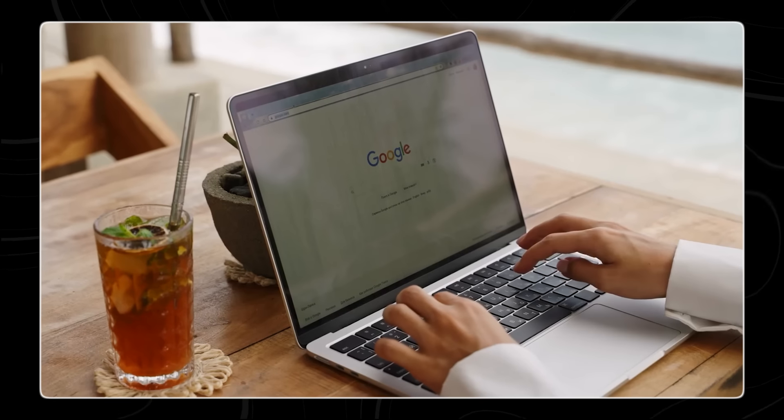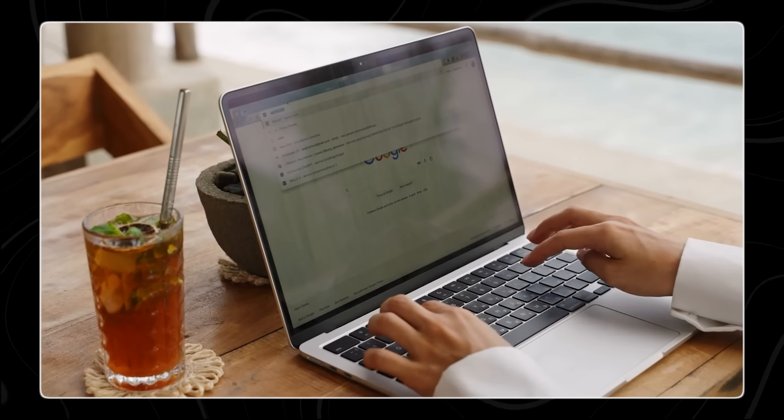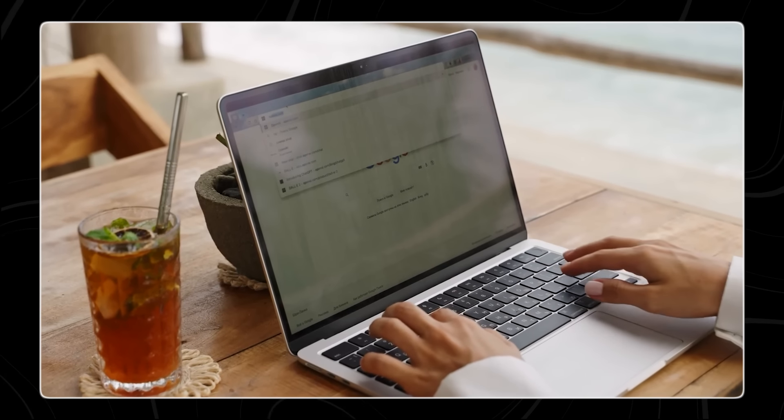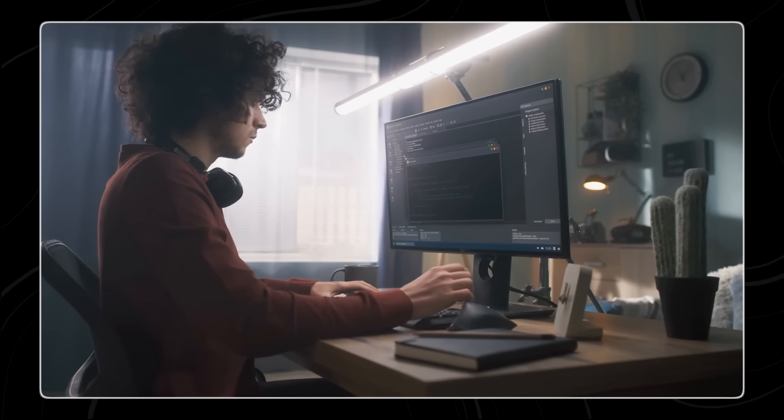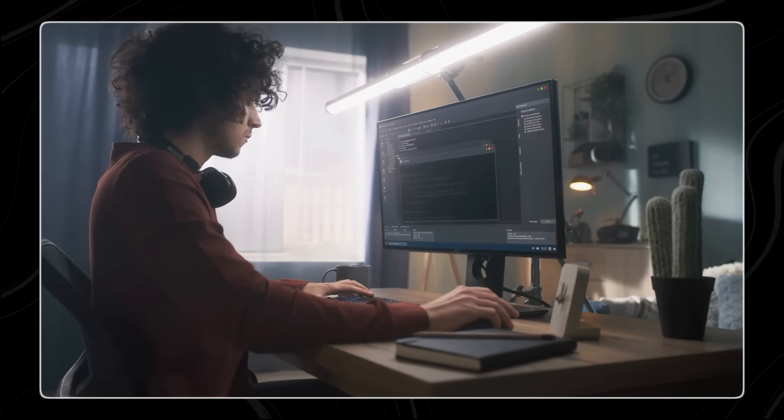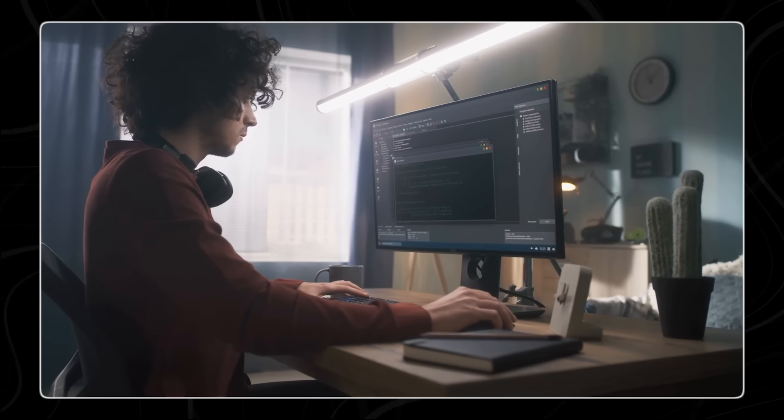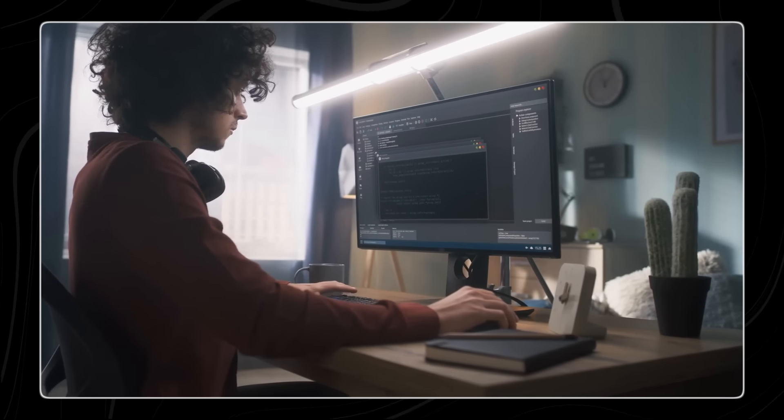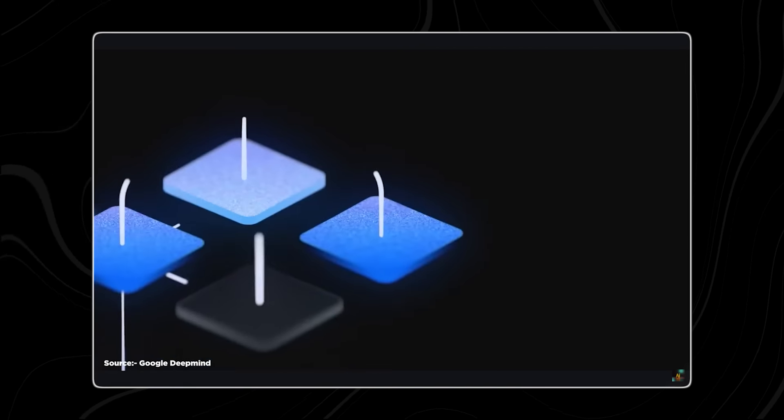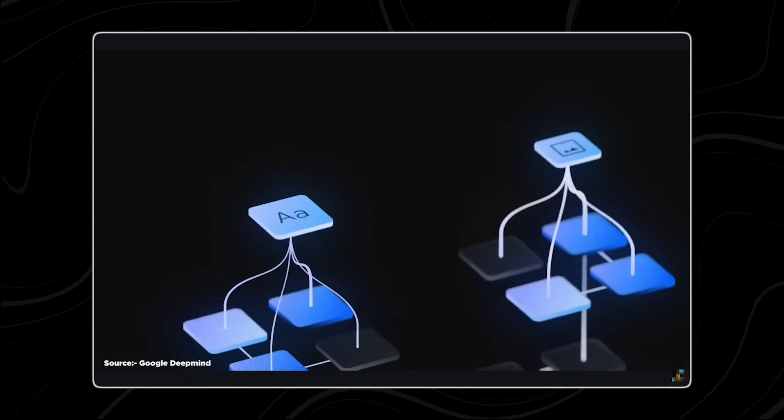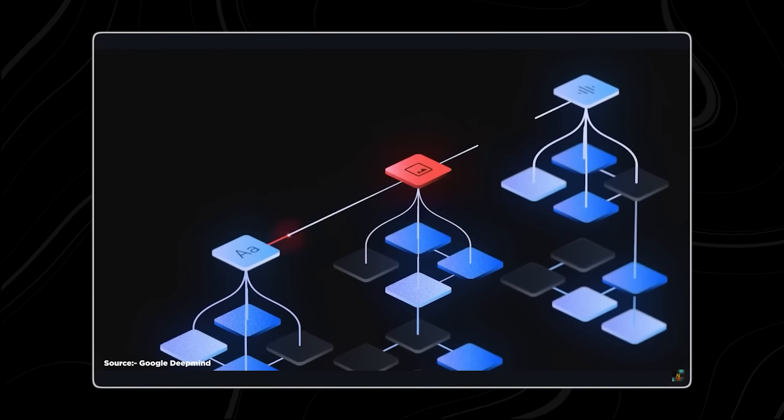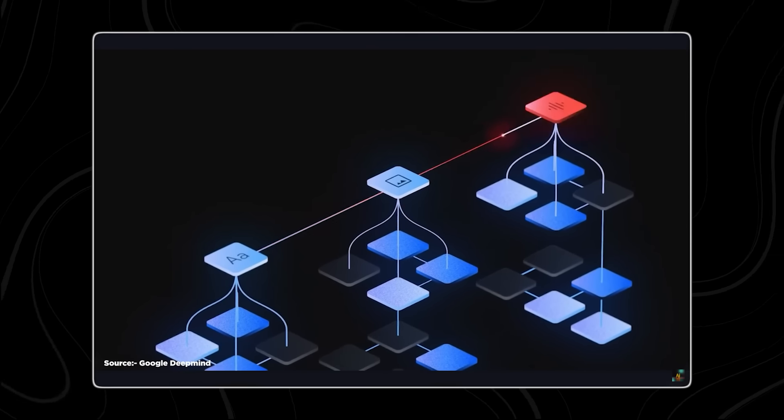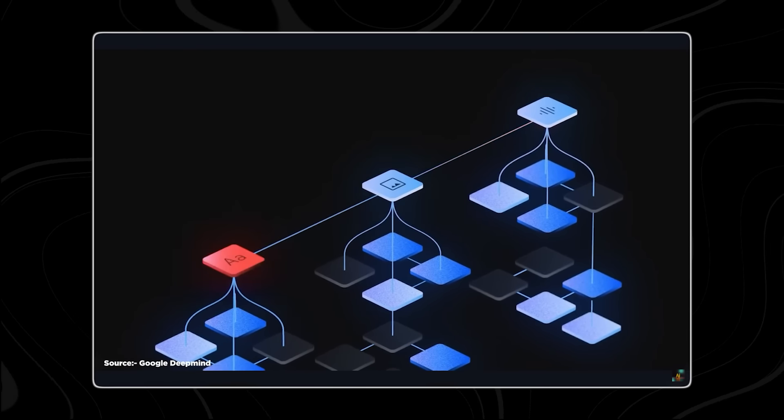These two models are designed to offer flexibility and scalability, enabling developers and businesses to choose the model that best fits their requirements. The 27 billion parameter model represents a huge increase in capacity and complexity.